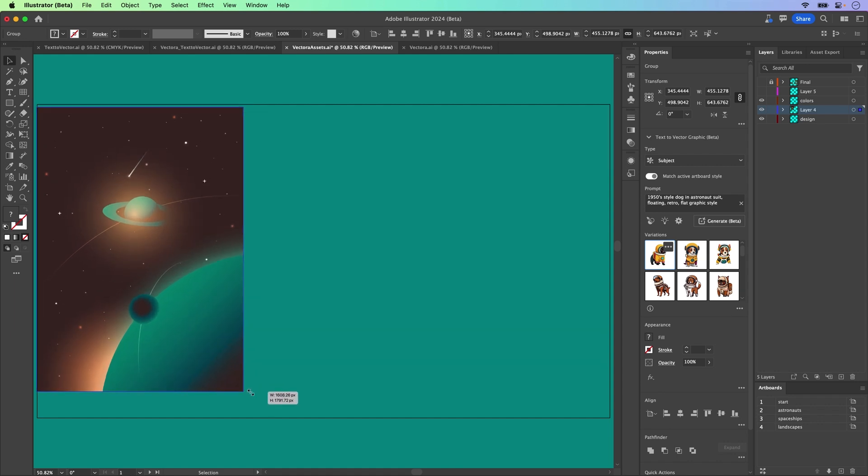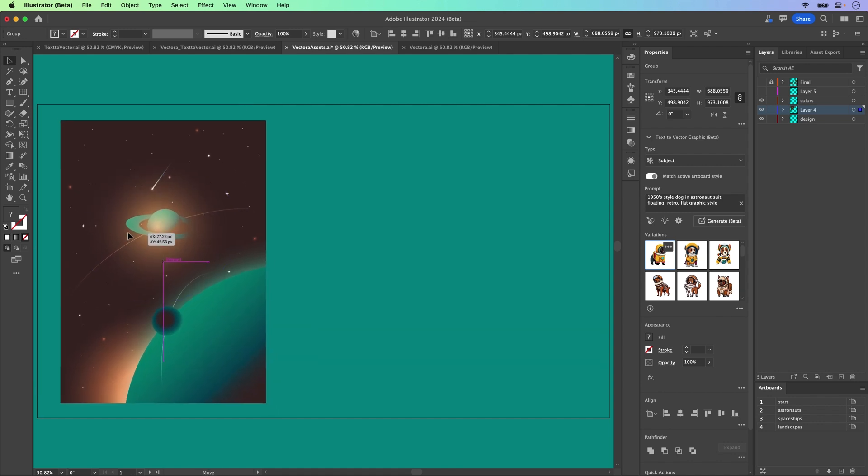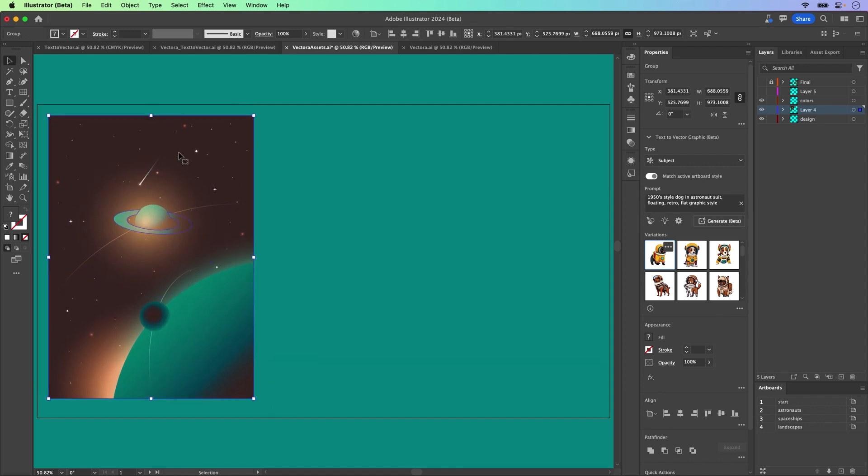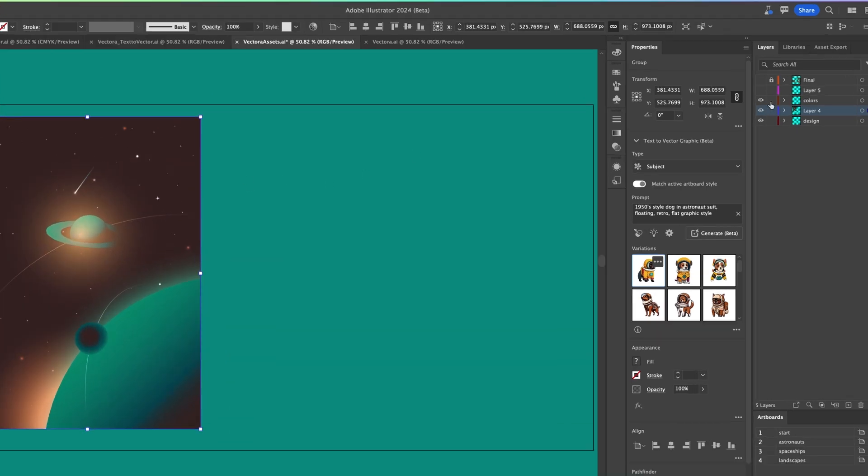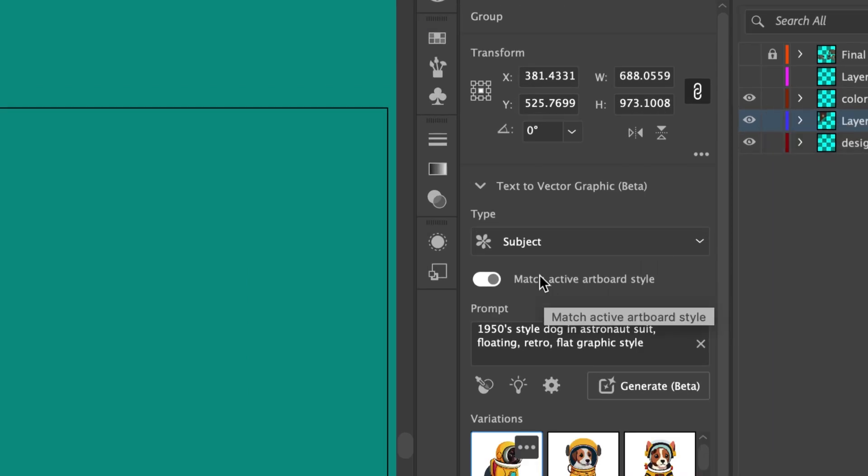Yeah, there's some gradients in there, but this is what I want it to sample. So right over here, we're going to match active artboard style with that turned on.